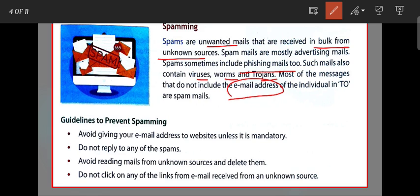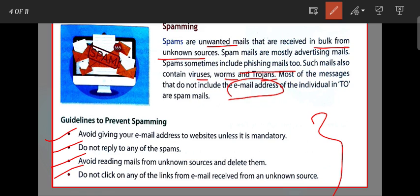How to prevent spamming: First, avoid giving your email address to websites unless it is mandatory. Do not reply to any spam. Avoid reading mails from unknown sources and delete them. Do not click on any links from emails received from an unknown source. These are a few guidelines we have to follow to prevent spamming.